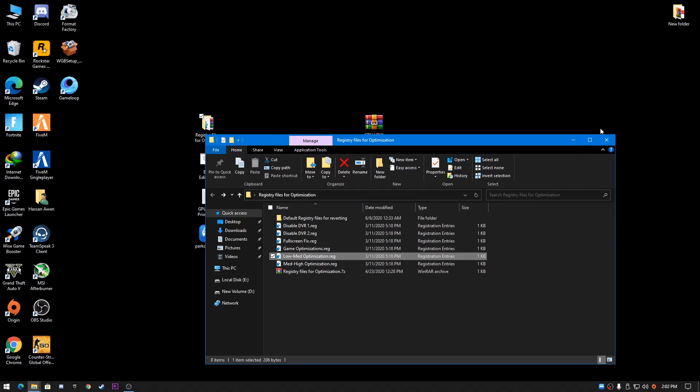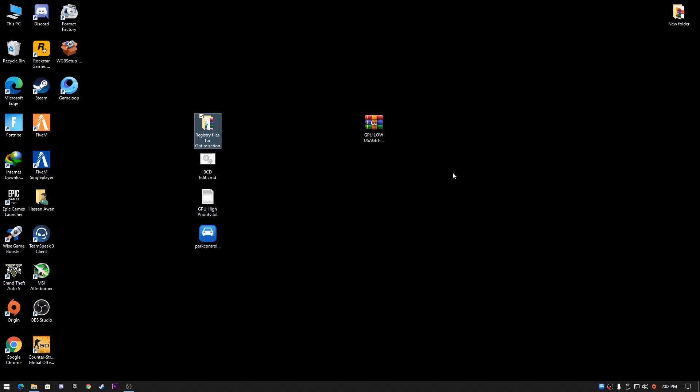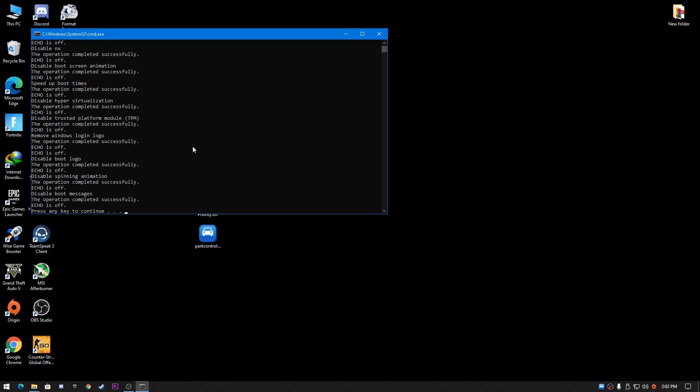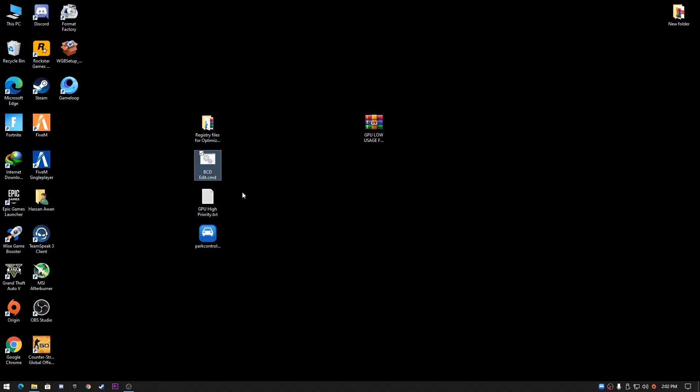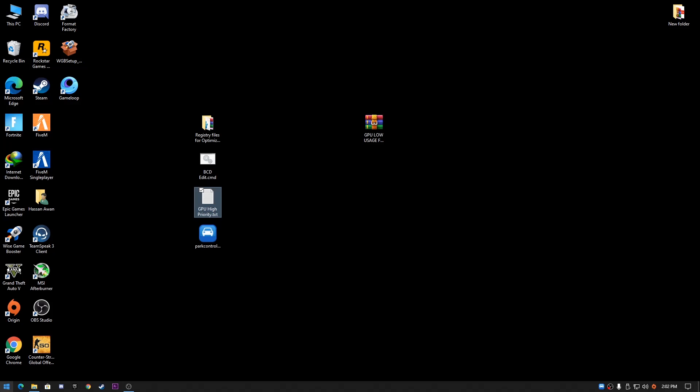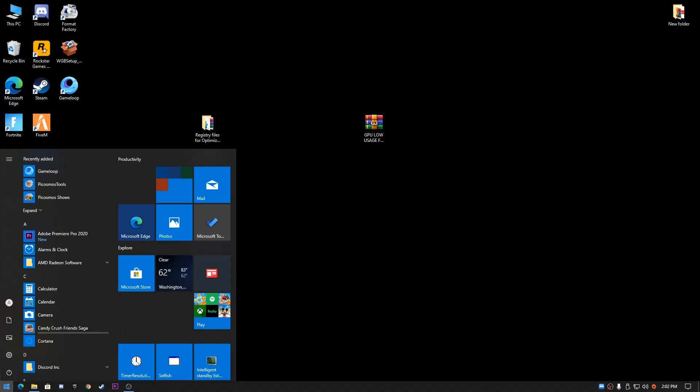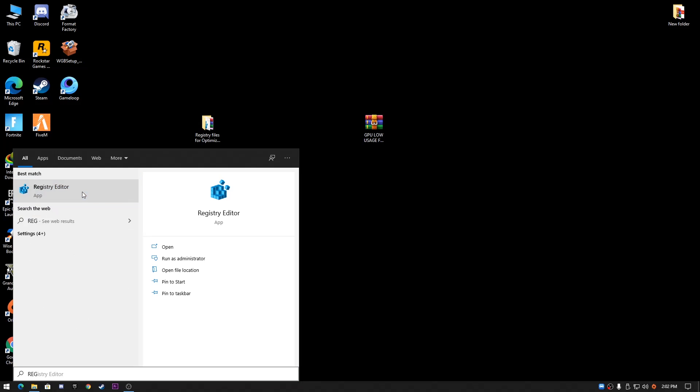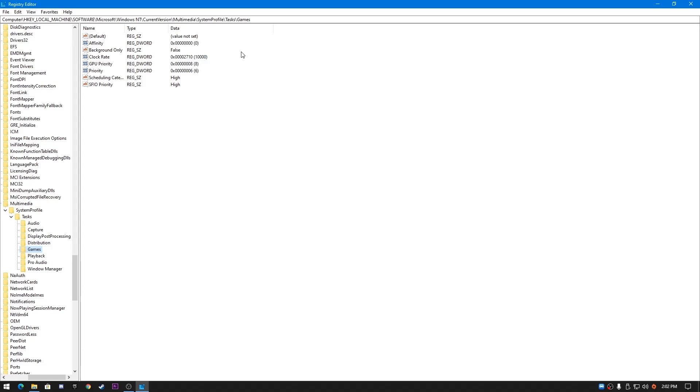Close this window and go to BCD editor. Right click and run this command as administrator, then press any key to continue. Next, before getting the high priority of your GPU, open this text file, copy this path, and go to the Windows icon. Type Registry Editor, right click, and go as administrator. Paste the path here.